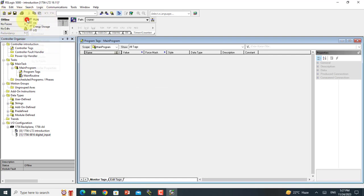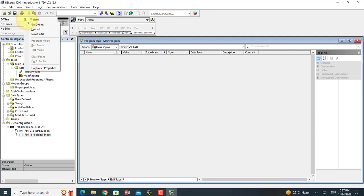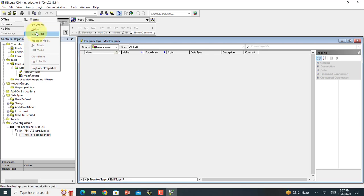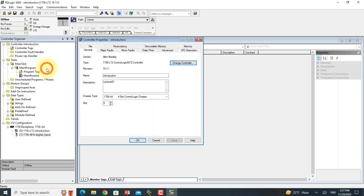This other section shows the controller is currently offline. If you go online, you can upload the program — meaning download the program from PC to PLC. The Controller Properties shows general information of the controller.